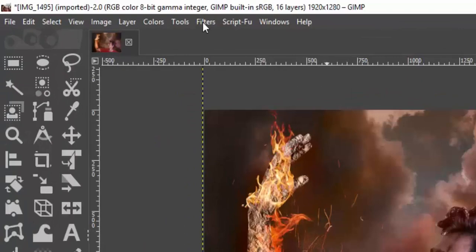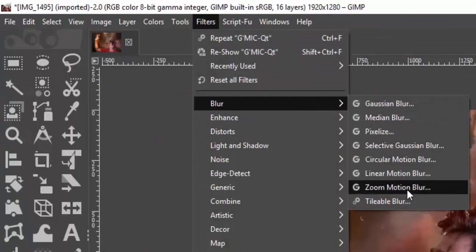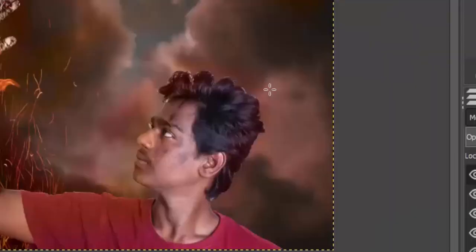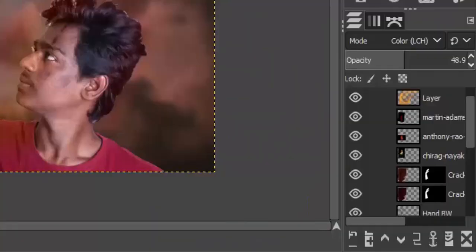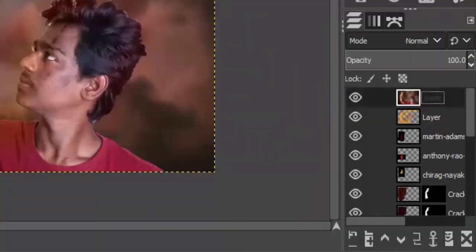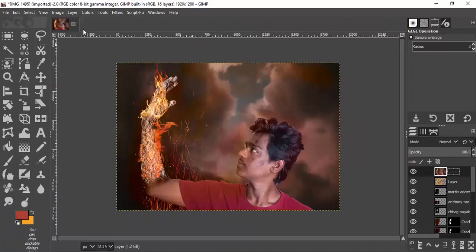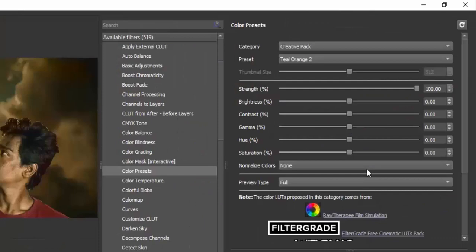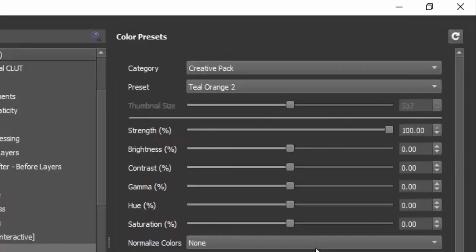Now I'm adding blur to the background image: go to Filters > Blur > Gaussian Blur and add a blur. Select the top layer, go to Layers > New from Visible — this creates a new layer from the visible content. We're going to add a LUT using a plugin called G'MIC. Go to Filters, click on G'MIC, go to the Color Preset category. I'm going to choose the Creative category and select the 'T Length Orange 2' preset.